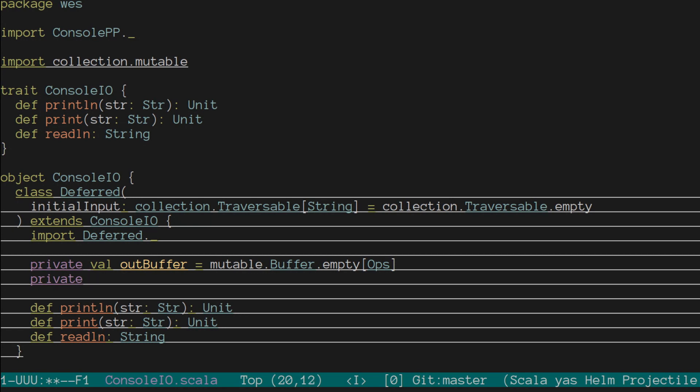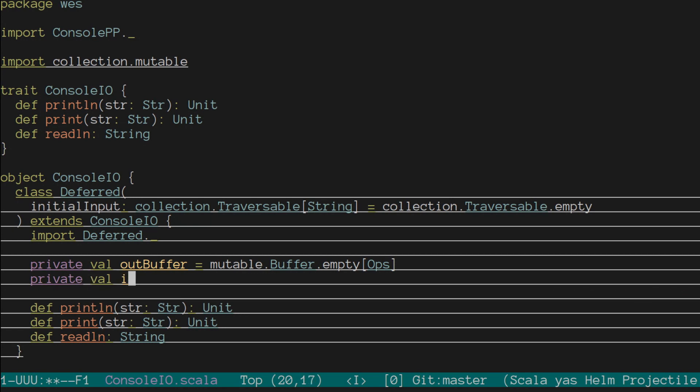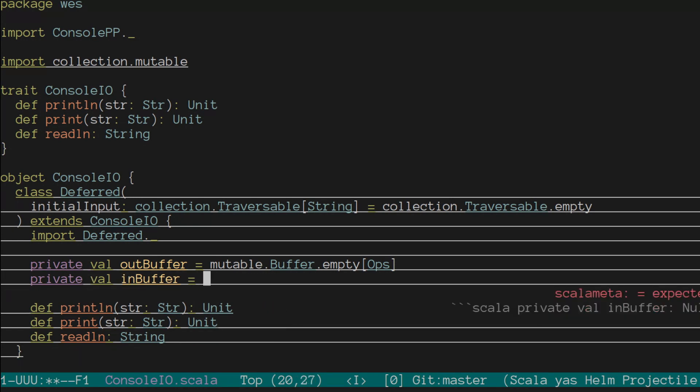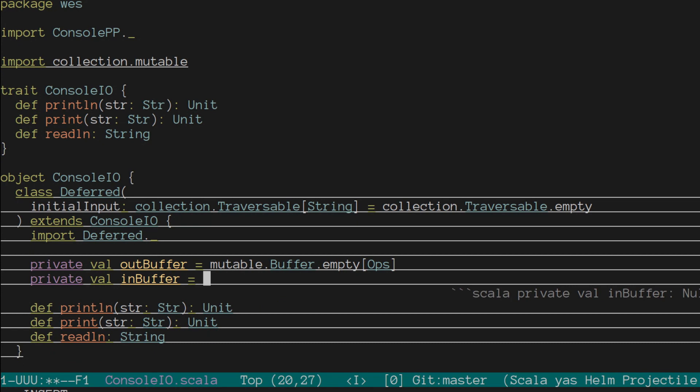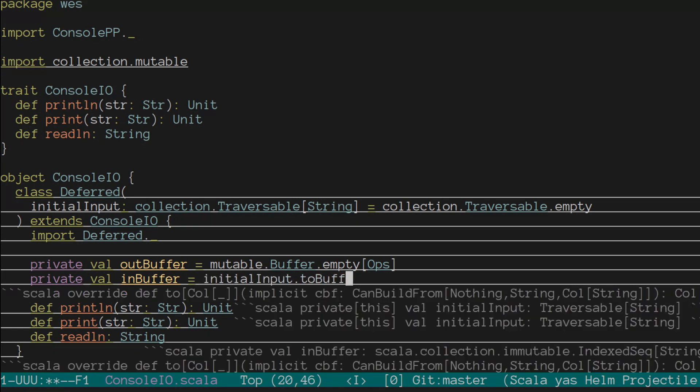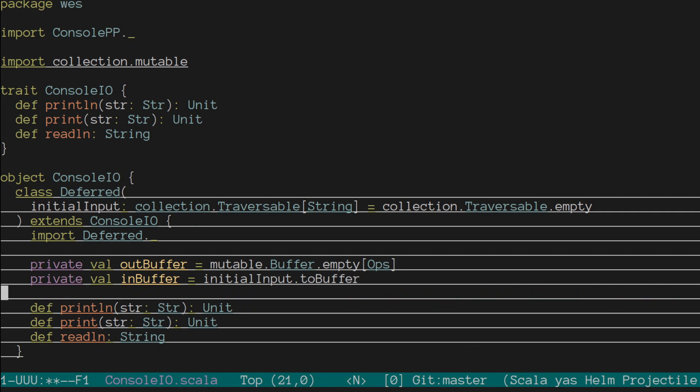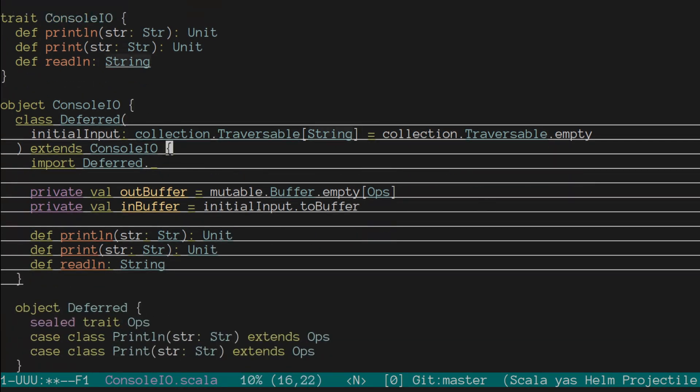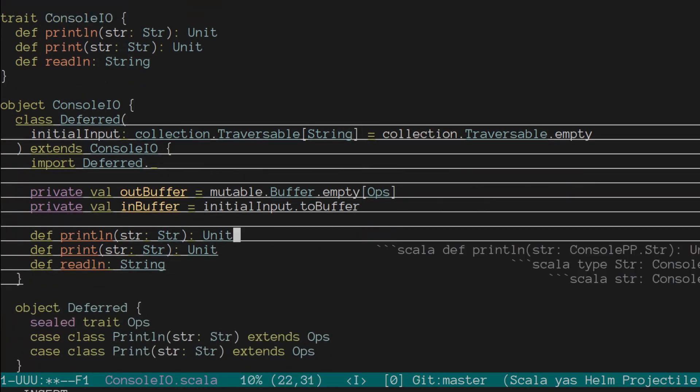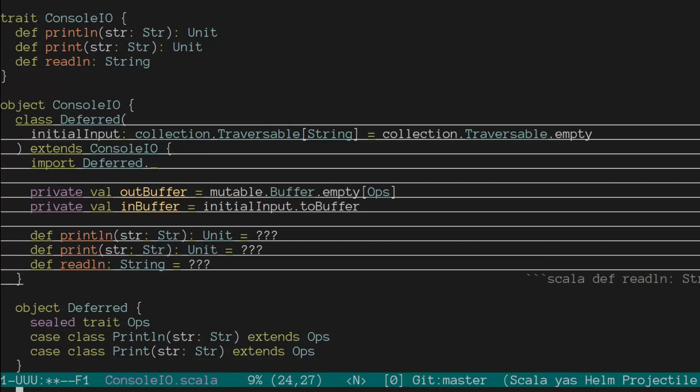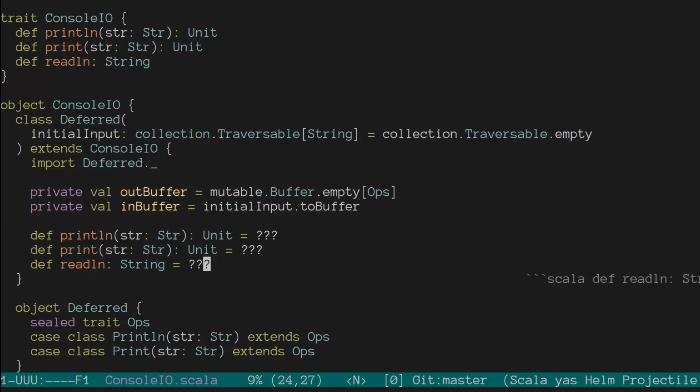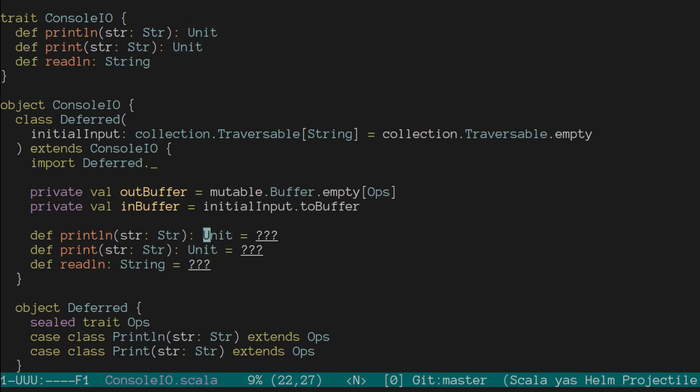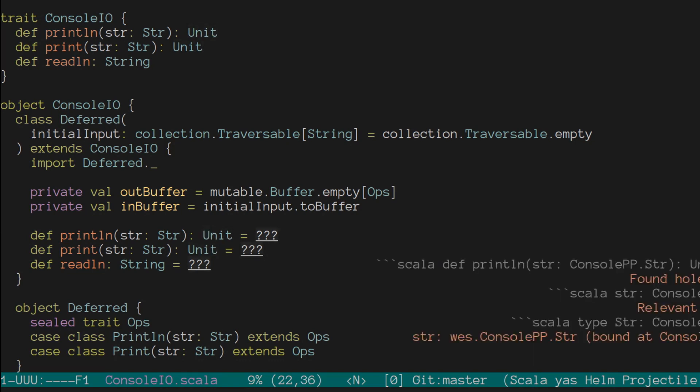But for this, we don't really care. We can take that initial input and map it to a buffer fairly easily. So now we have two mutable buffers, one of operations, one of strings. And we have three, let's quiet the type checker, there we go.